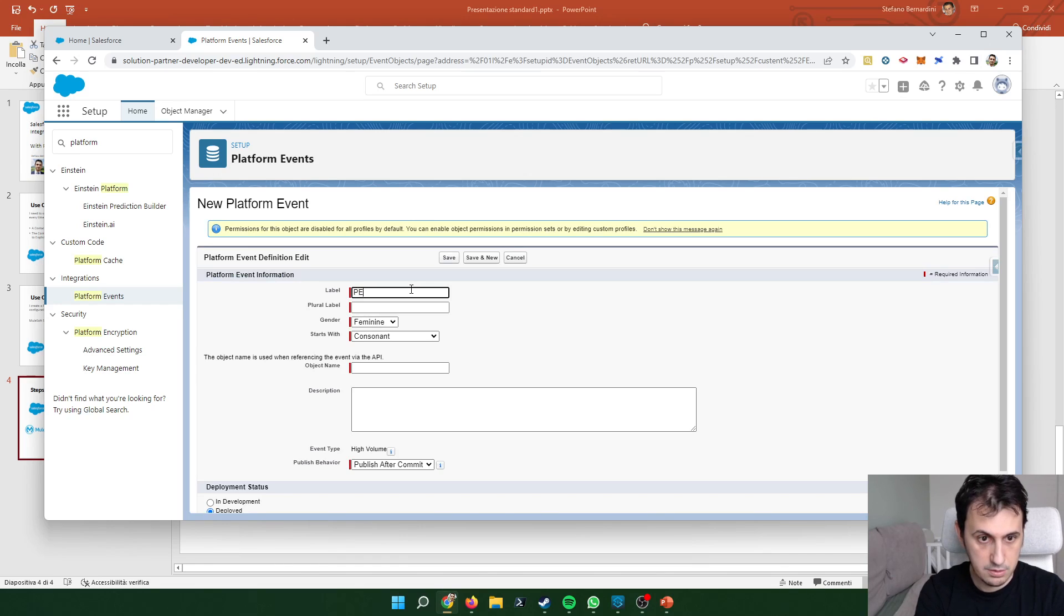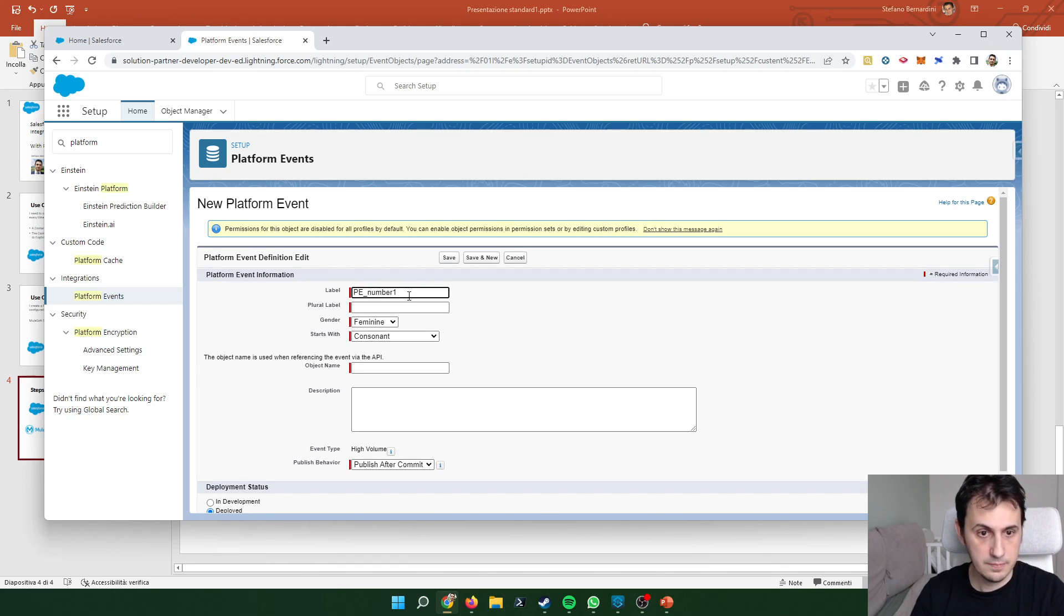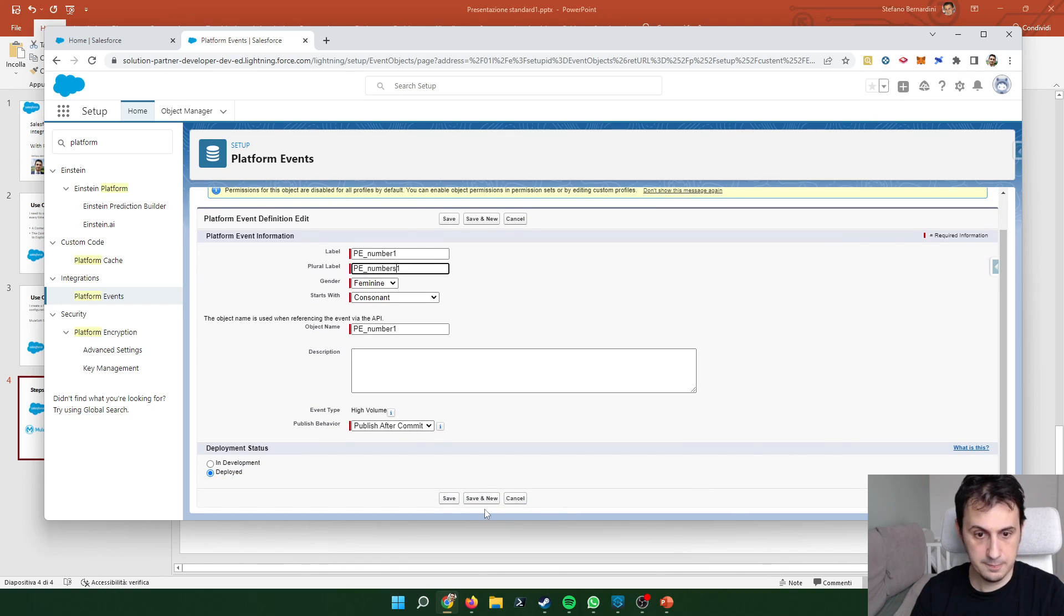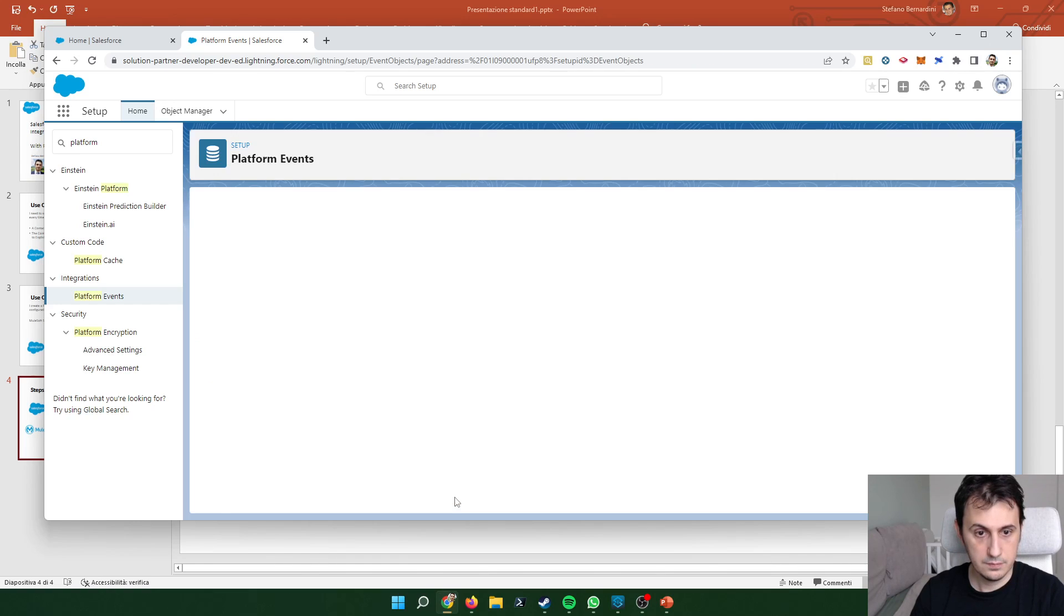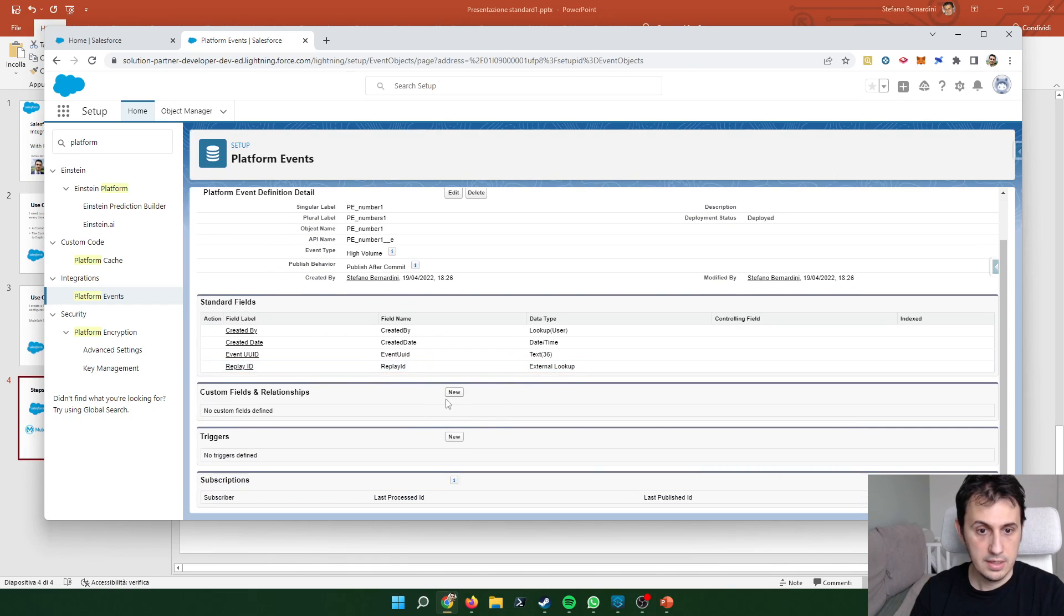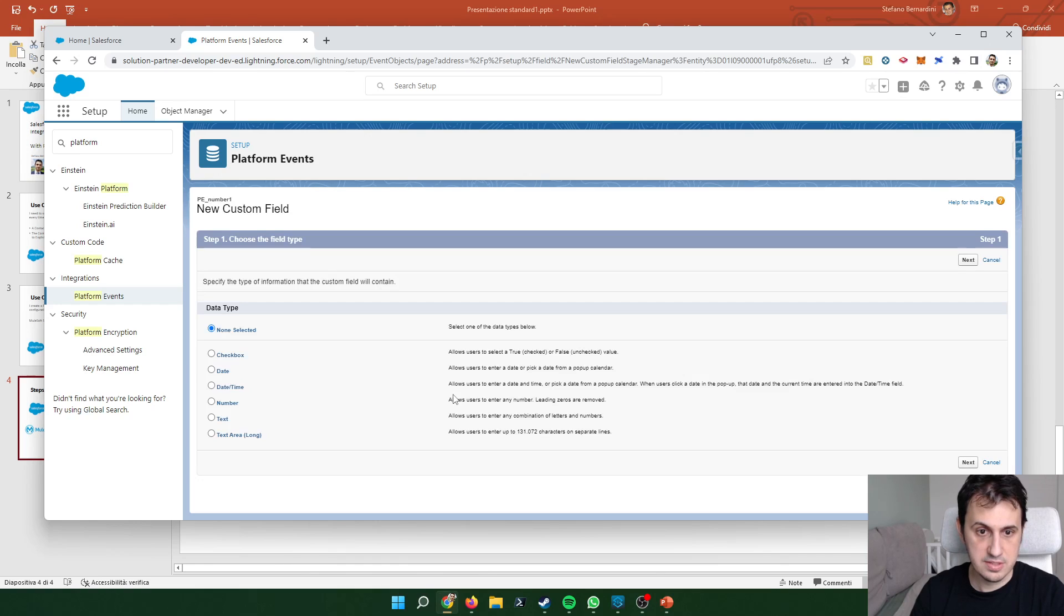I call the platform event PN number one. Let's also create the plural. Let's create some custom fields.